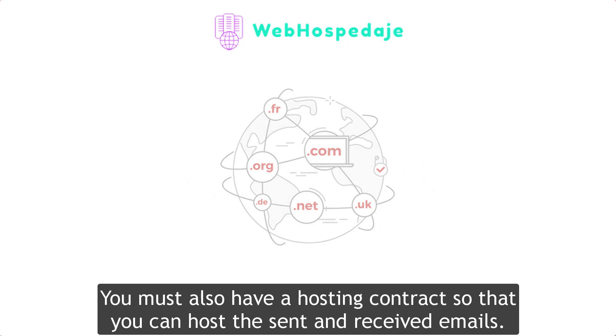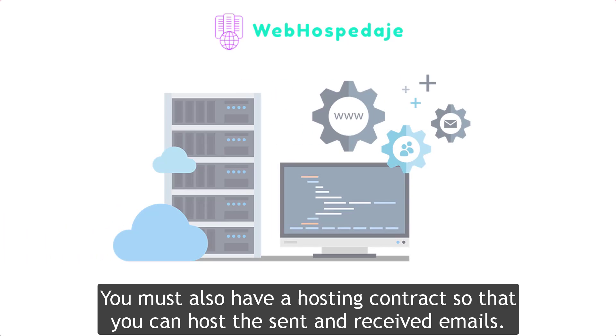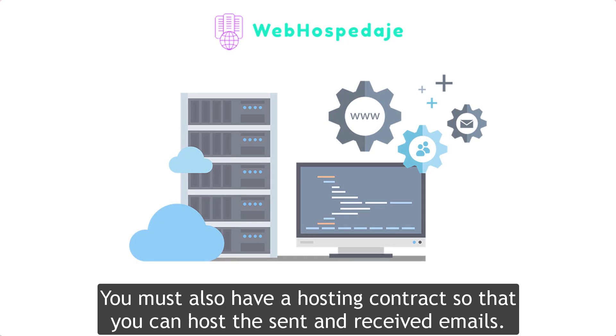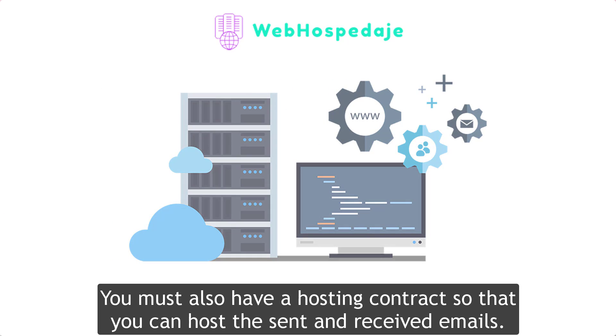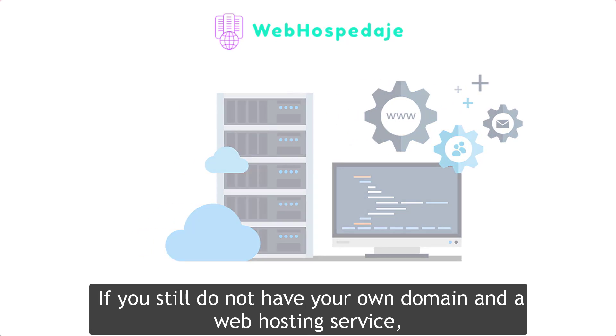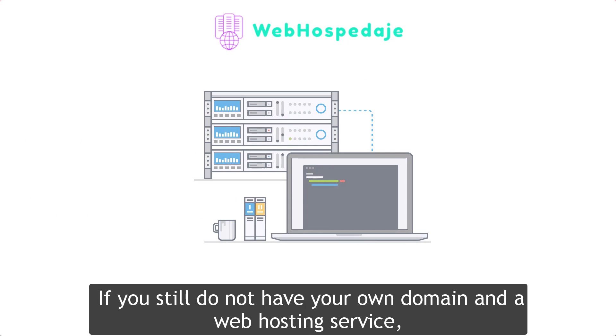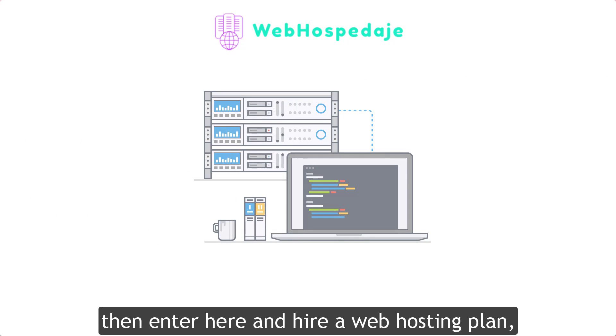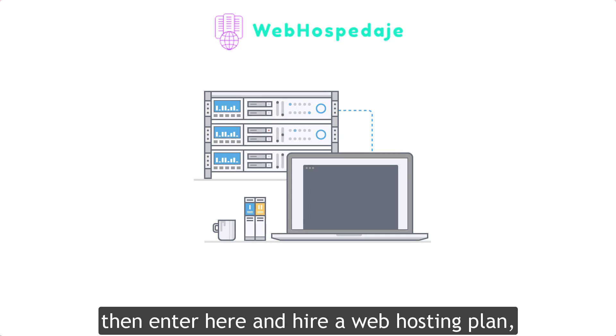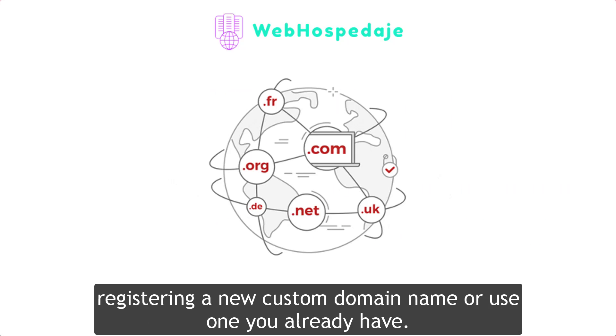You must also have a hosting contract so that you can host the sent and received emails. If you still do not have your own domain and a web hosting service, then enter here and hire a web hosting plan, registering a new custom domain name or use one you already have.